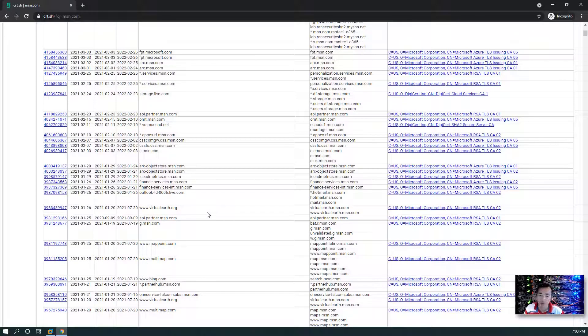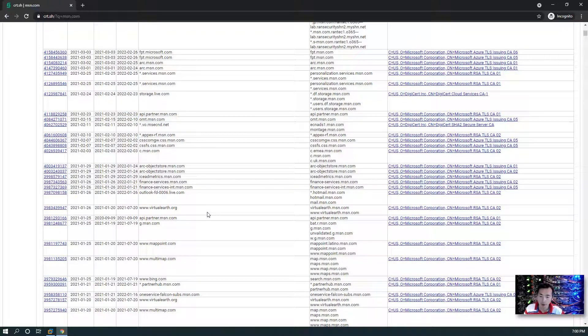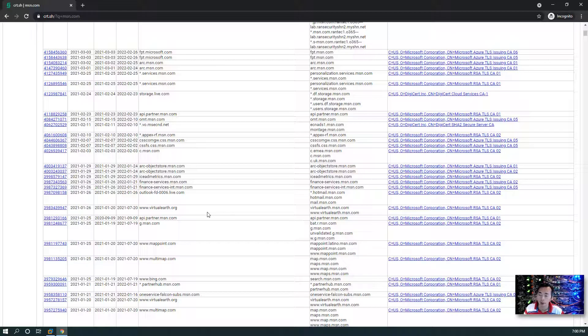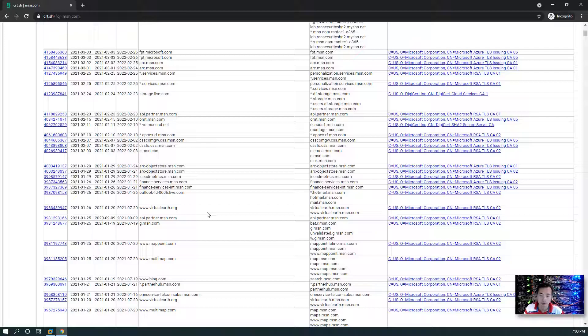That's pretty much everything I want to show you today regarding information gathering, which is only for the passive part. Next video we're going to talk about the active information gathering. See you in next video.